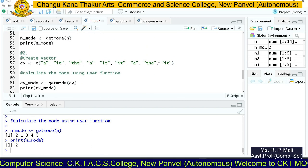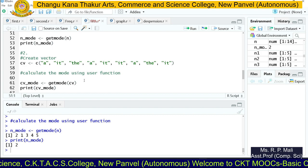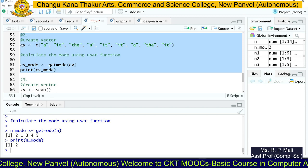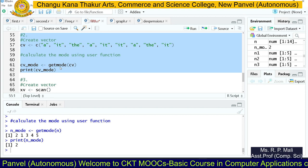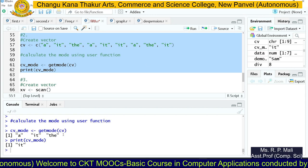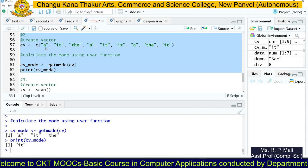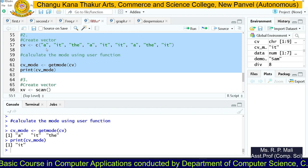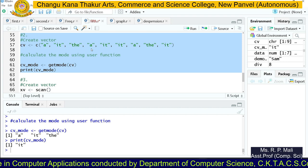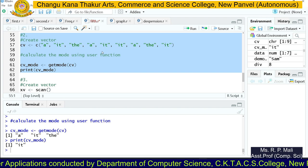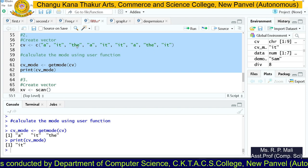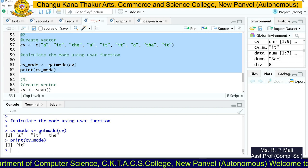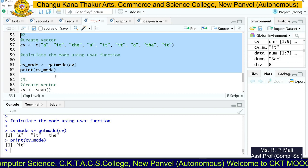Same way, we can find the mode of a character string. We store the character values into cv and pass cv to getmode(), then print the output. The unique values are: a, it, and the. In this sequence, 'a' occurs 3 times, 'it' occurs 4 times, and 'the' occurs only 2 times. So 'it' is your mode. The output you get is 'it'.